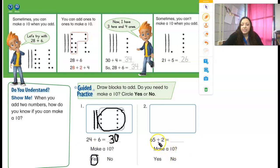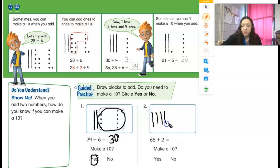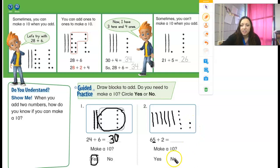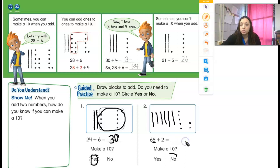Let's try the next one — 65 plus 2. So I need to draw 65. How many tens? Six. So let's draw six lines: 1, 2, 3, 4, 5, 6. And then how many ones? 5. So 1, 2, 3, 4, 5. And then I'm going to add 2: so 1, 2. I had 5, 6, 7. Was I able to make a 10? No, because 5 plus 2 is smaller than 10. So 65 plus 2 — here's my 65, then I would add 1 more: 66, 67. I didn't have to make a 10 on that one because the numbers were not big enough to make a 10.